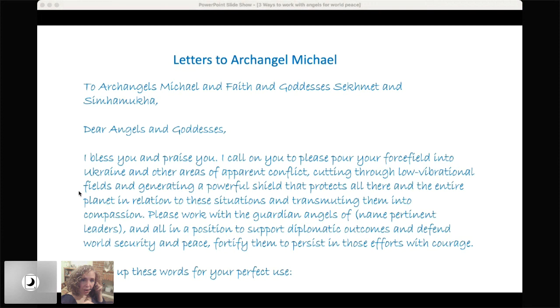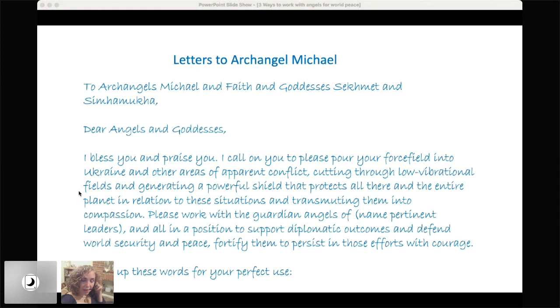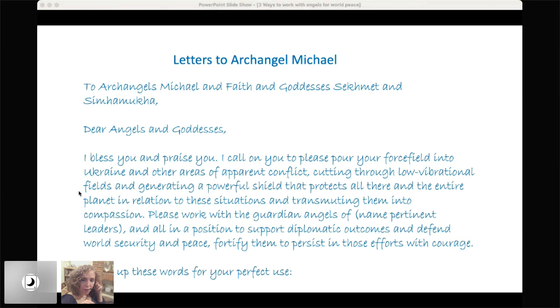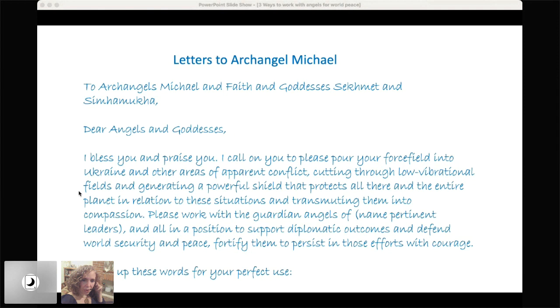And in the case of a specific letter for world peace, you might say, have at the beginning, at the top of the page, make it look like a letter, not just like a series of notes, because again, the archetype of the letter opens a special window. And so we're going to say, for instance, to archangels, Michael and Faith. Faith is his divine compliment and also the most important energy that he helps us with, and goddesses Sekhmet and Simha Muka. And then we could address them, dear angels and goddesses, just like we were writing to a person. And then make some sort of appropriate greeting, like here, I bless you and praise you. I call on you to please pour your force fields into Ukraine and other areas of apparent conflict, cutting through low vibrational fields and generating a powerful shield that protects all there and the entire planet in relation to these situations and transmuting them into compassion.